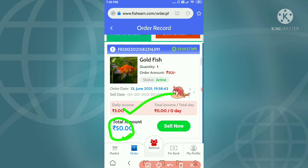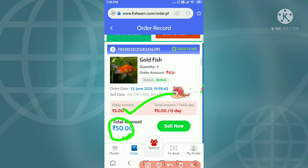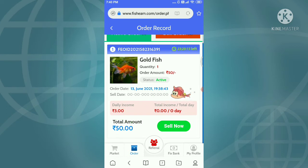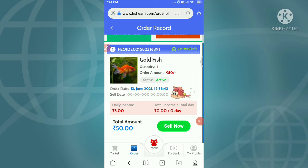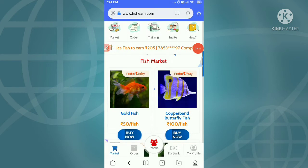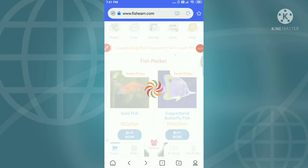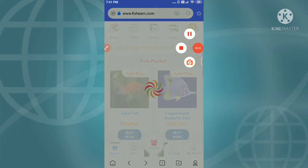You can add $0.03 or $0.53. You can buy a buy-in account. We add in 50 rupees.